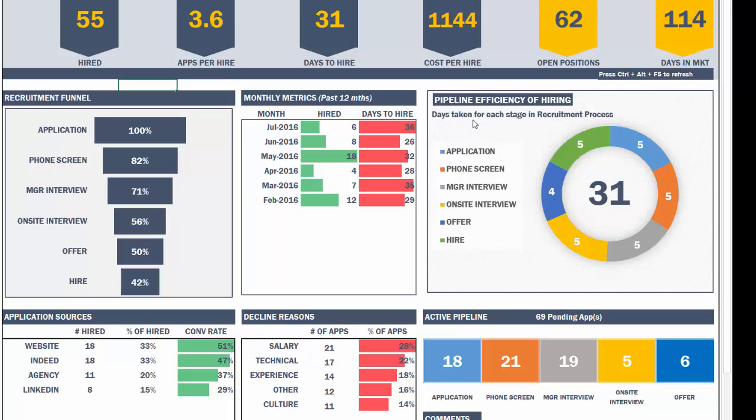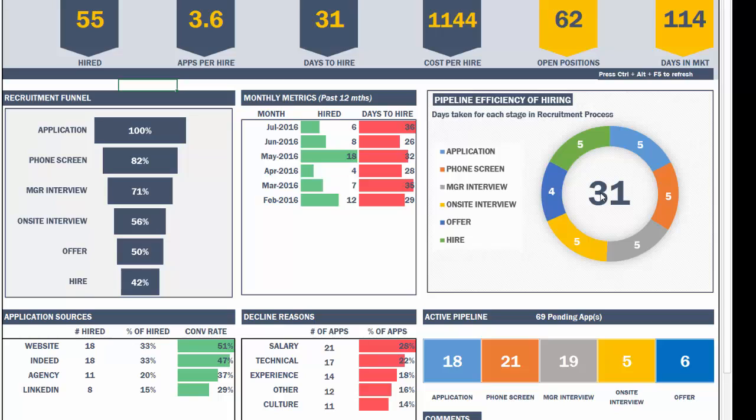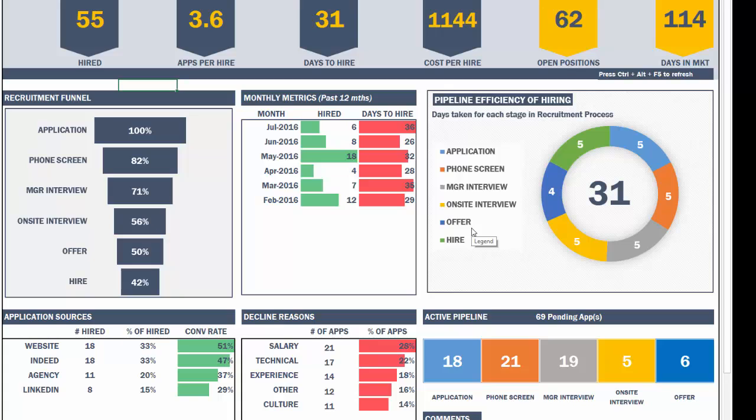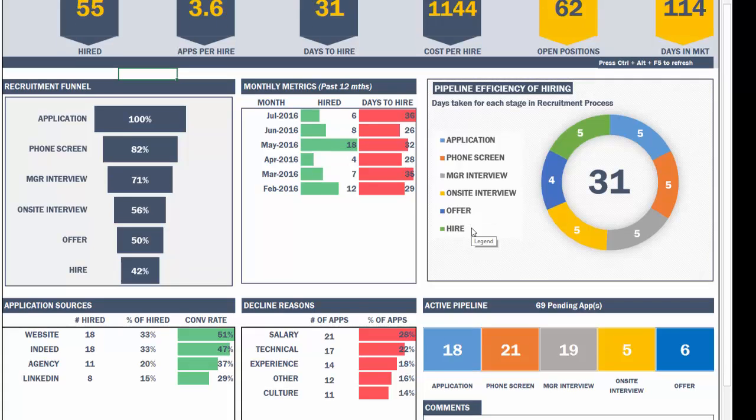And then the pipeline efficiency of hiring. This is how long does it take for each stage in our recruitment process? As we know that it took 31 days on average to hire a person. Now, how does that 31 break down by the different stages? And that is what this wheel represents. And this will help us identify any bottlenecks in our process and help us optimize it to improve our efficiency.